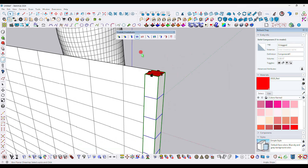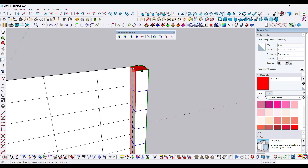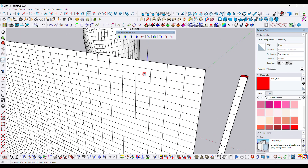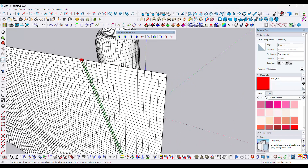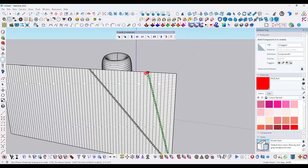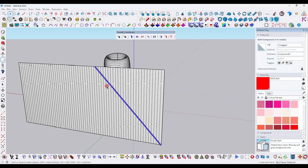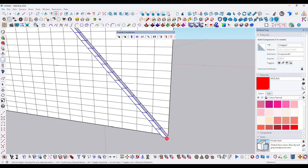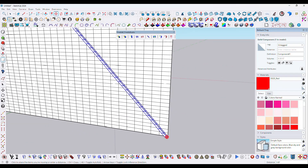We need to scale it — drag the upper portion using the photo scale tool. Select this option, click and drag. Now press M, then Ctrl to copy it.